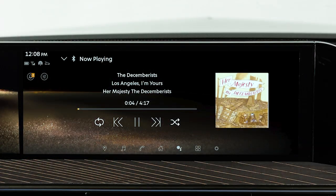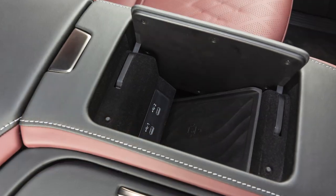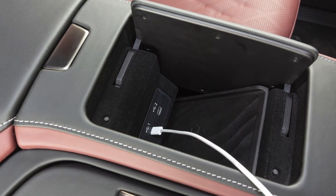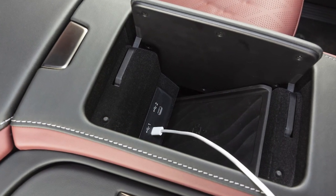In some cases, the sound quality is compromised through the Bluetooth connection. If you have this experience, we recommend using the USB audio input.